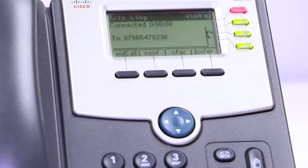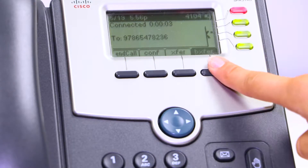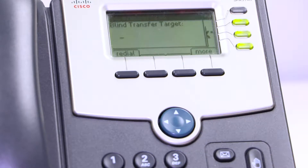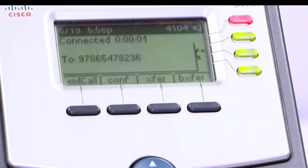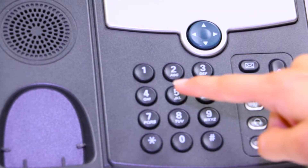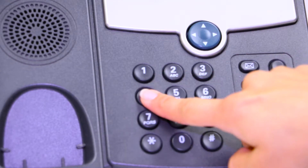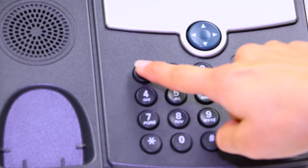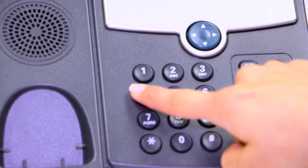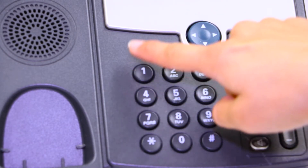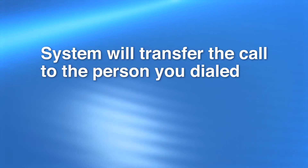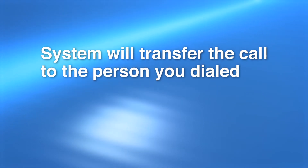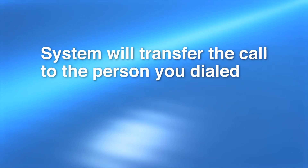Blind Transfer. Once you're in the call, press the Blind Transfer soft key, also known as the BXFIR key. You will now be prompted to enter the extension of the person you would like to transfer the call to. The system will now hang up and transfer the call to the intended recipient.